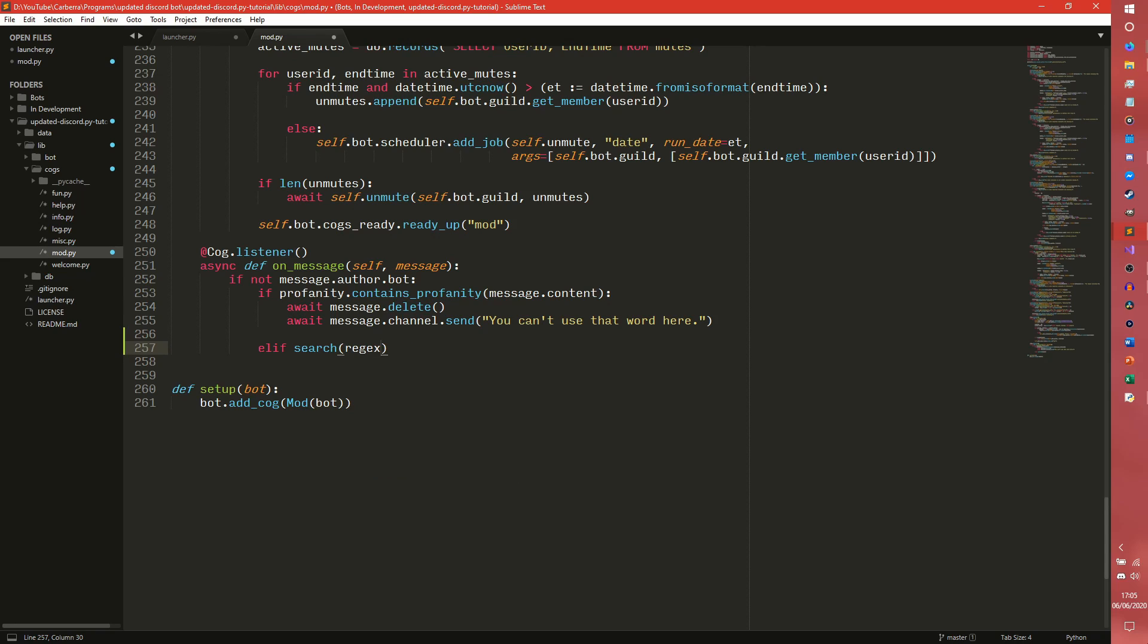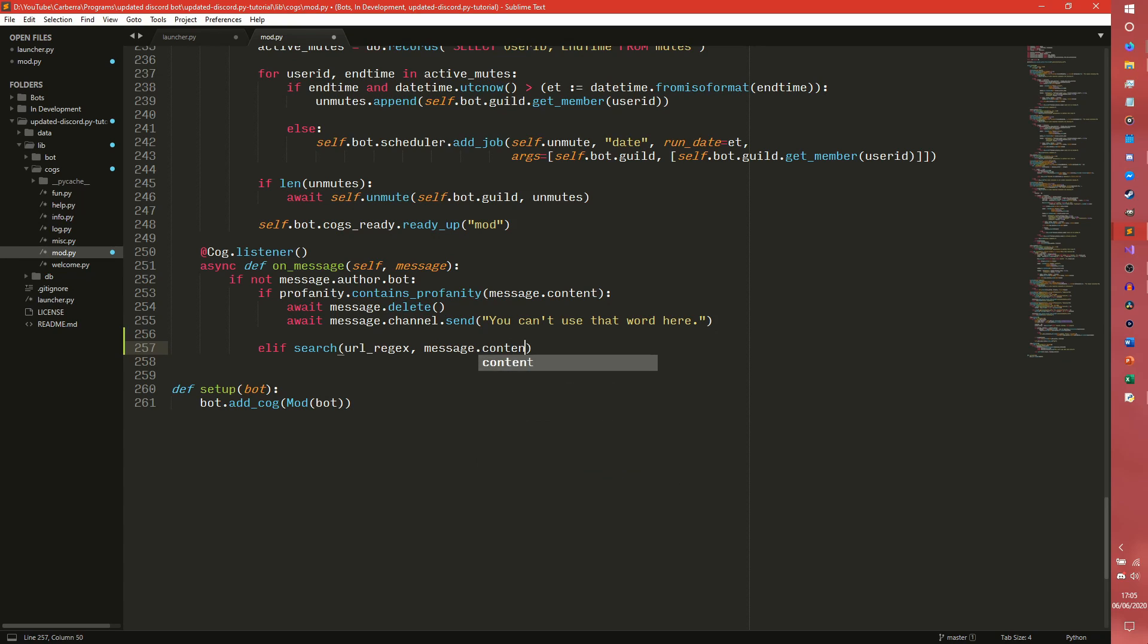We're just going to have a URL regex for now which is going to be a function that we define in a bit. Not a function, a variable, that's the one. And we're going to check it against message.content.